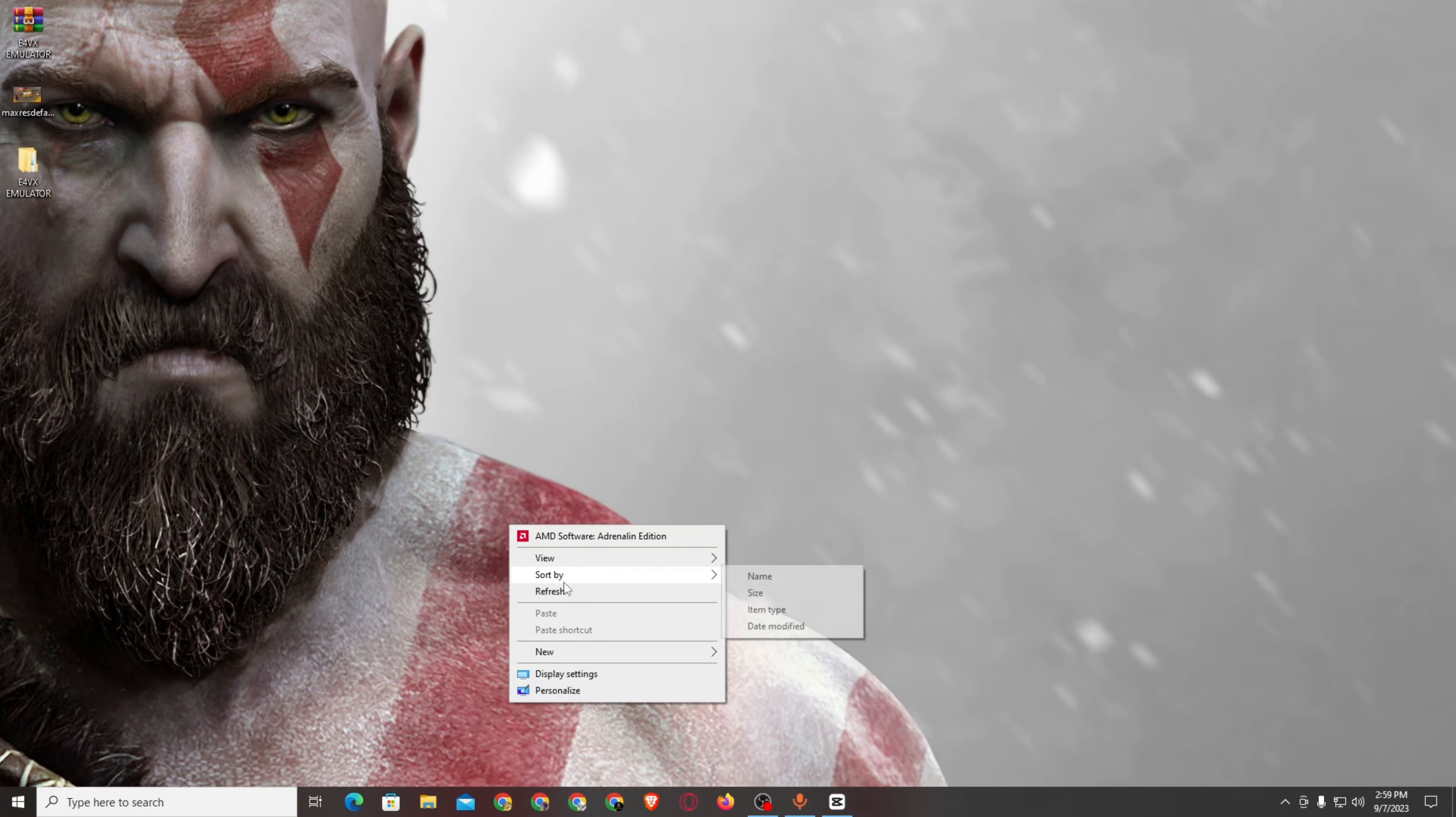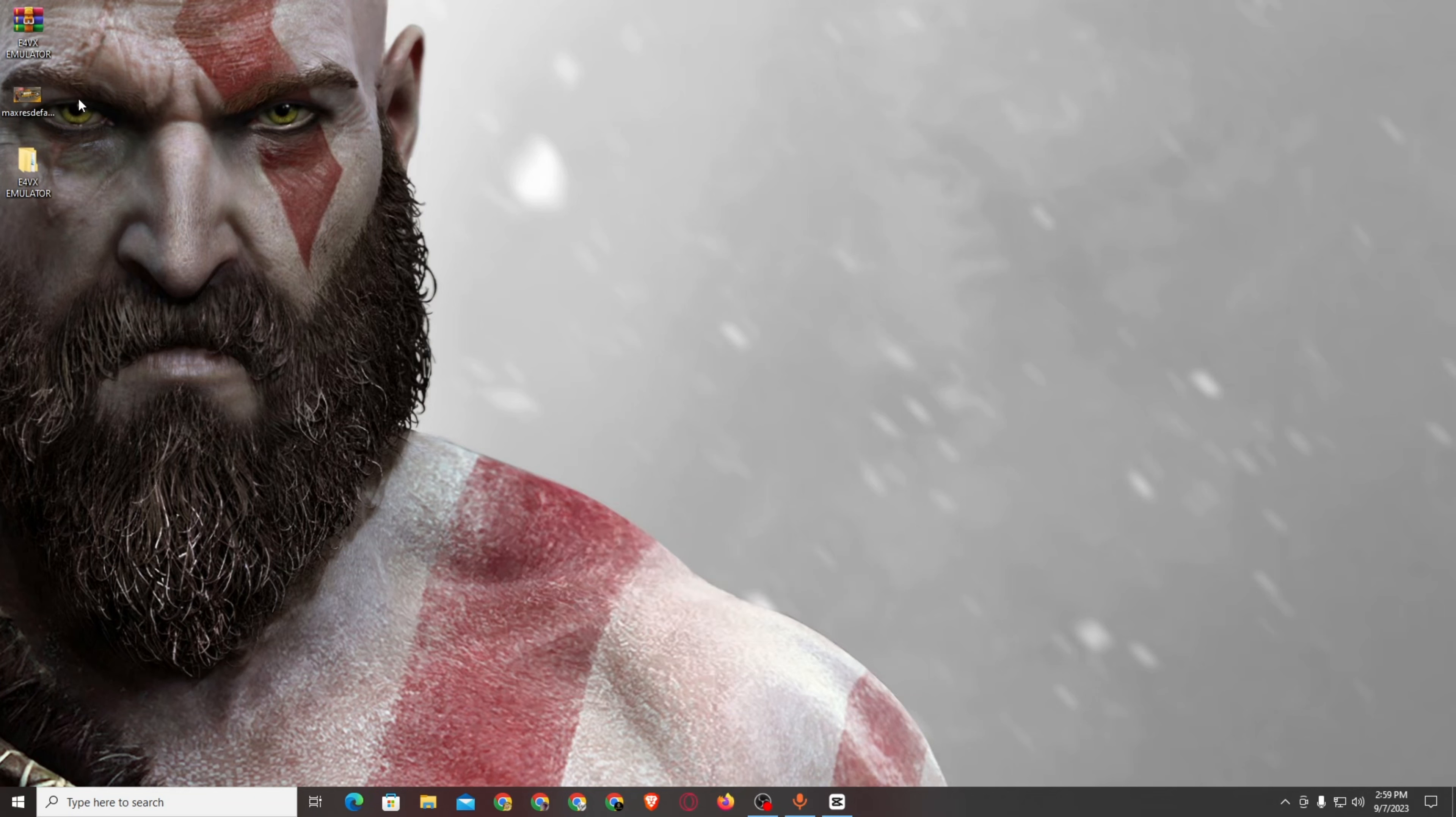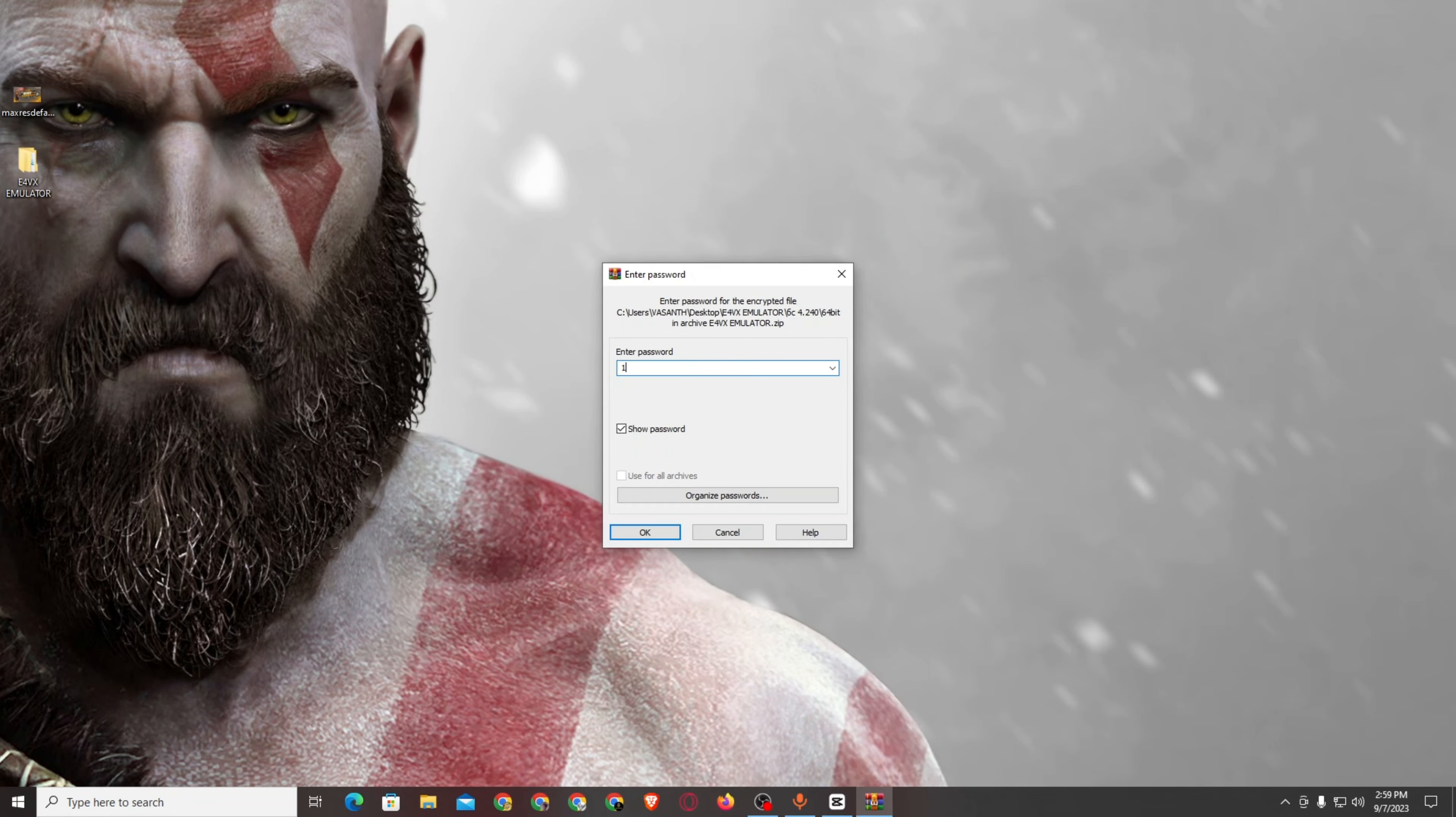Now, we have to use the emulator. You can see the emulator here.